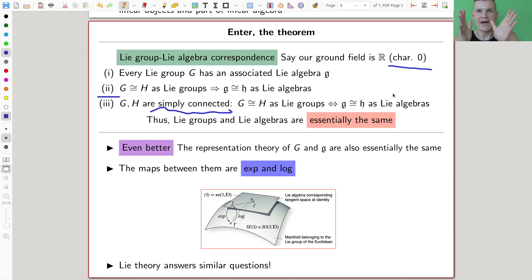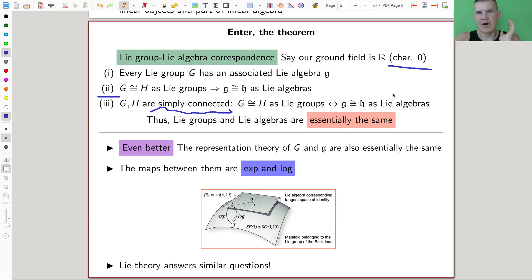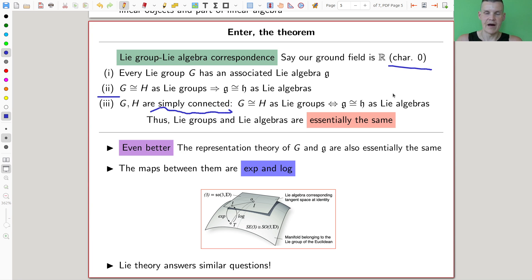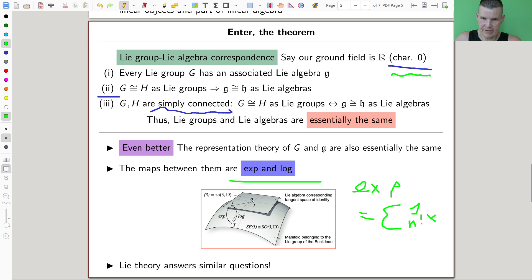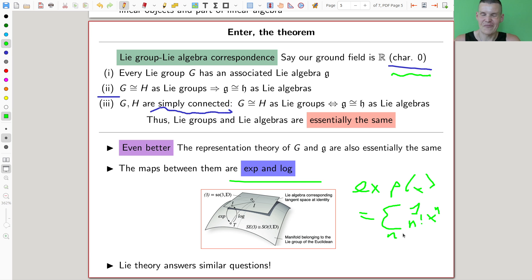If the non-linear objects are the same, the linear objects are the same, and under some mild assumptions the converse is true as well. So all the information of the Lie group is encoded in the Lie algebra — a linear object. Everything about the red graph is encoded in the blue line, which is very strange. For a generic curve this is certainly wrong, but for a Lie group it's true. The maps between them are the exponential and the logarithm — there's an explicit way to go between the two using those functions.